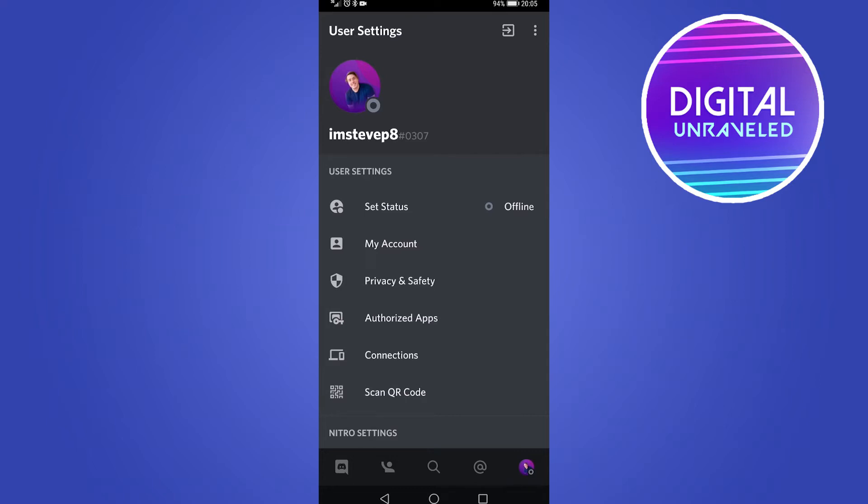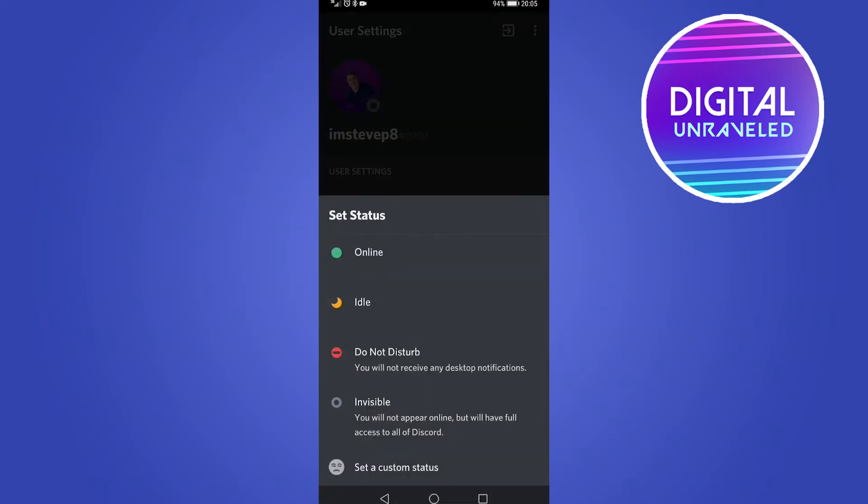If I go ahead and set status, you can see my current status is invisible. But you can see the option above that is do not disturb. You will not receive any desktop notifications when do not disturb is enabled.